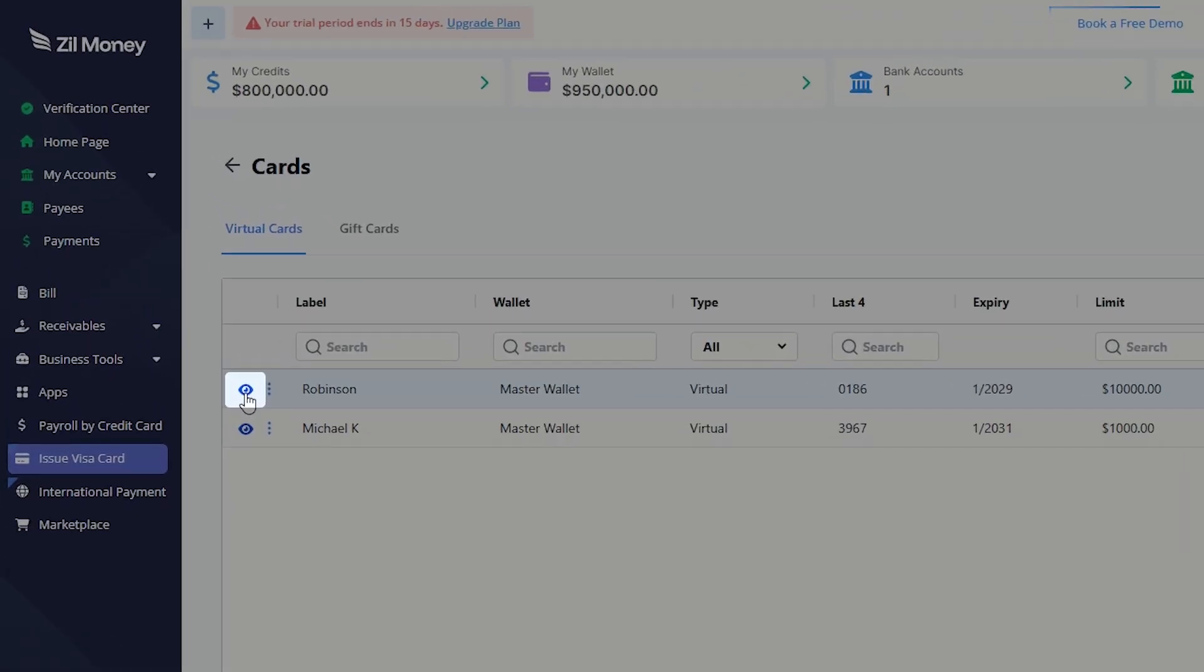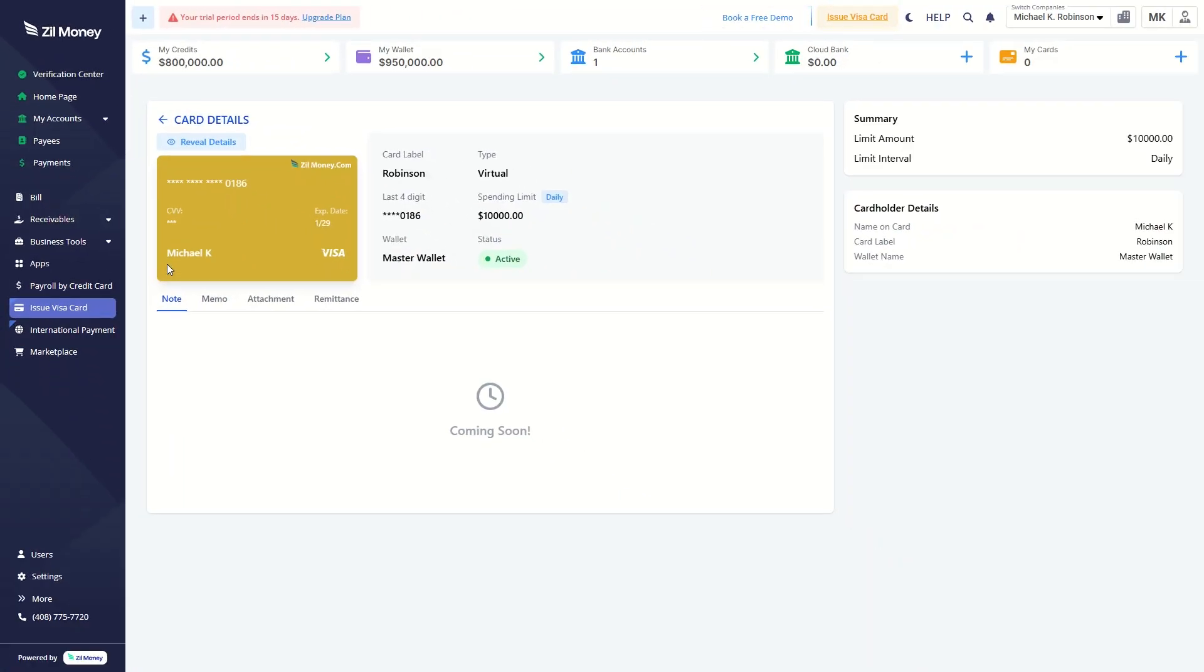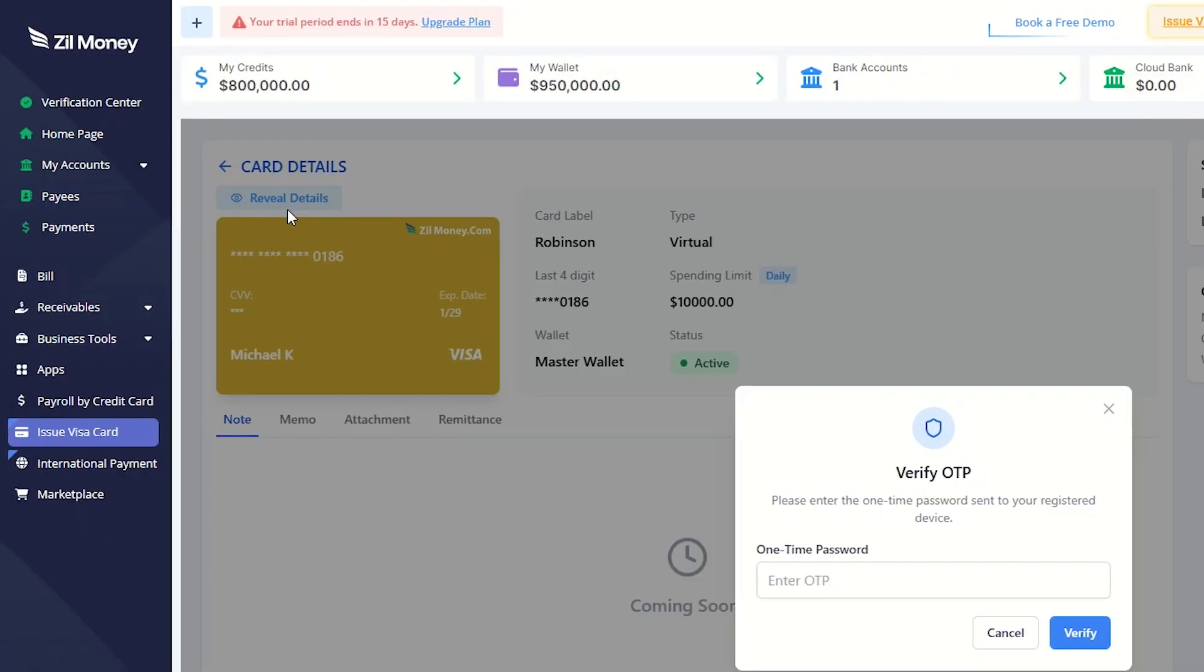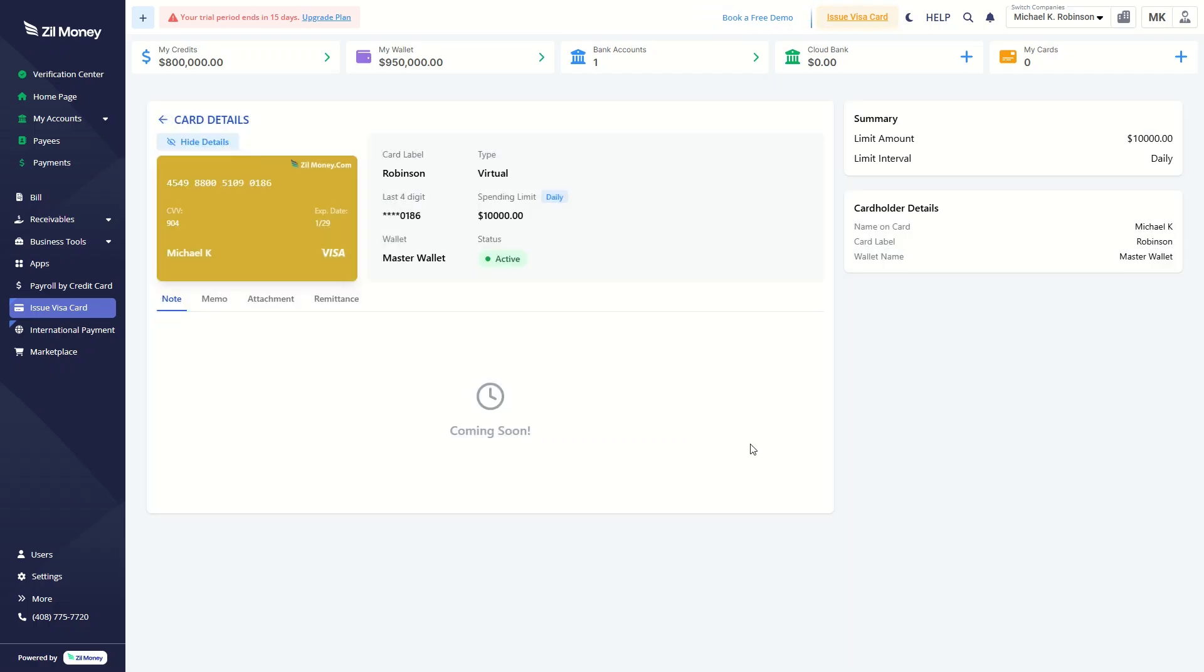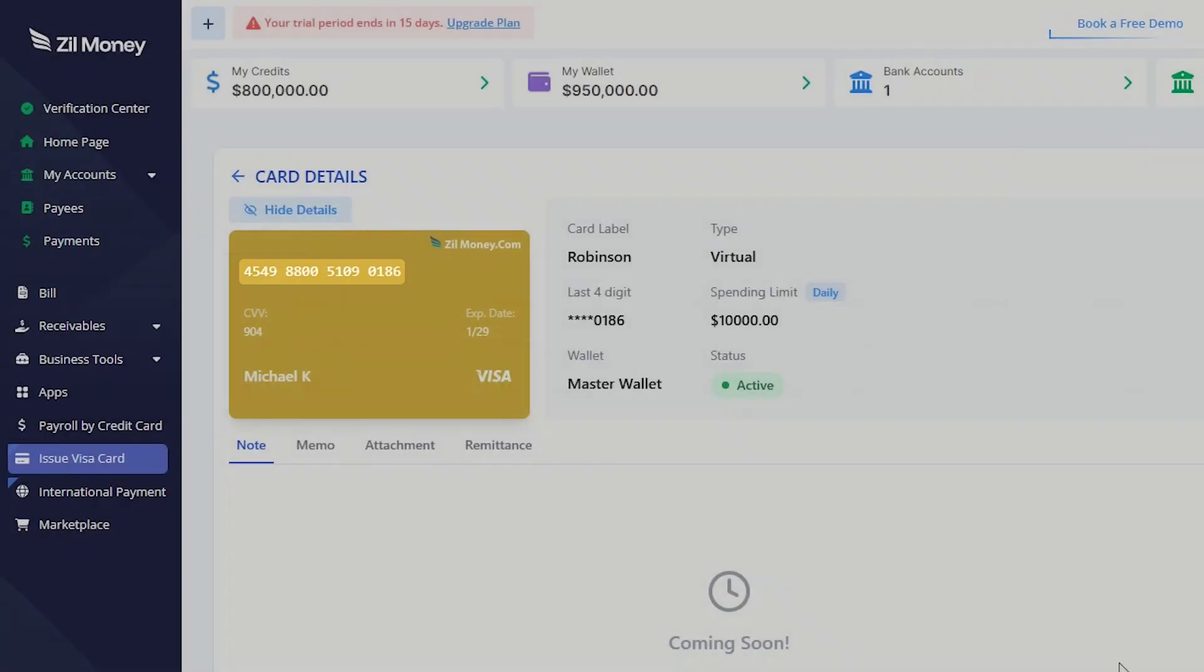Click the eye icon to view your card details. To reveal your card details, click the button, enter the OTP sent to your registered email, then click the Verify button. Your card details will be displayed here.